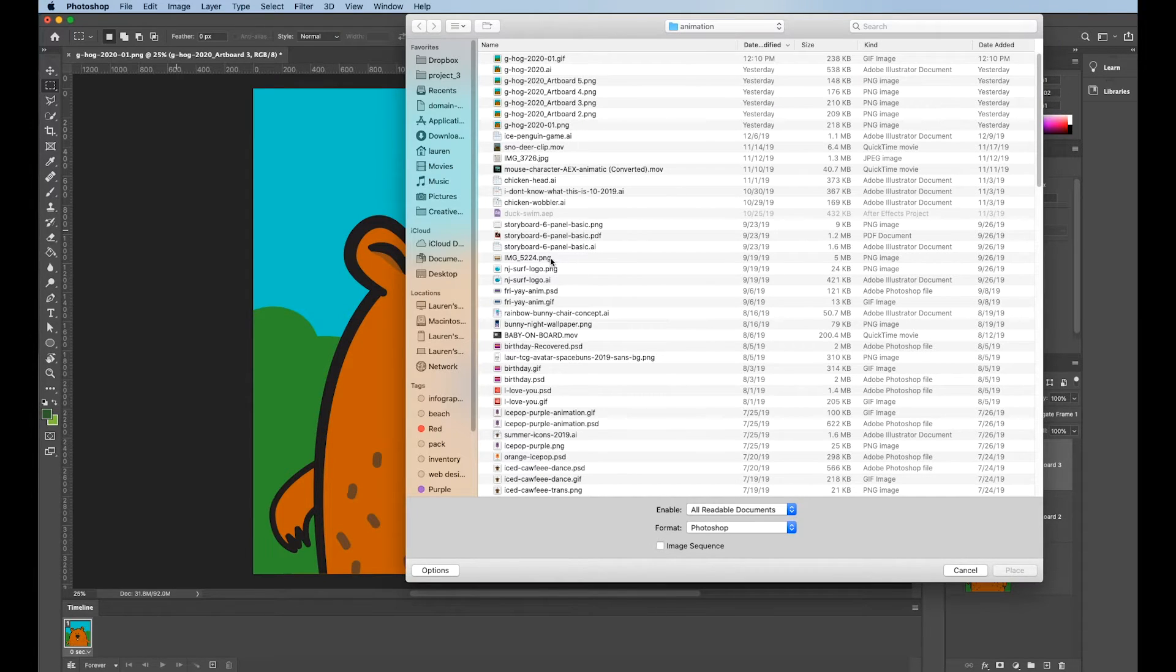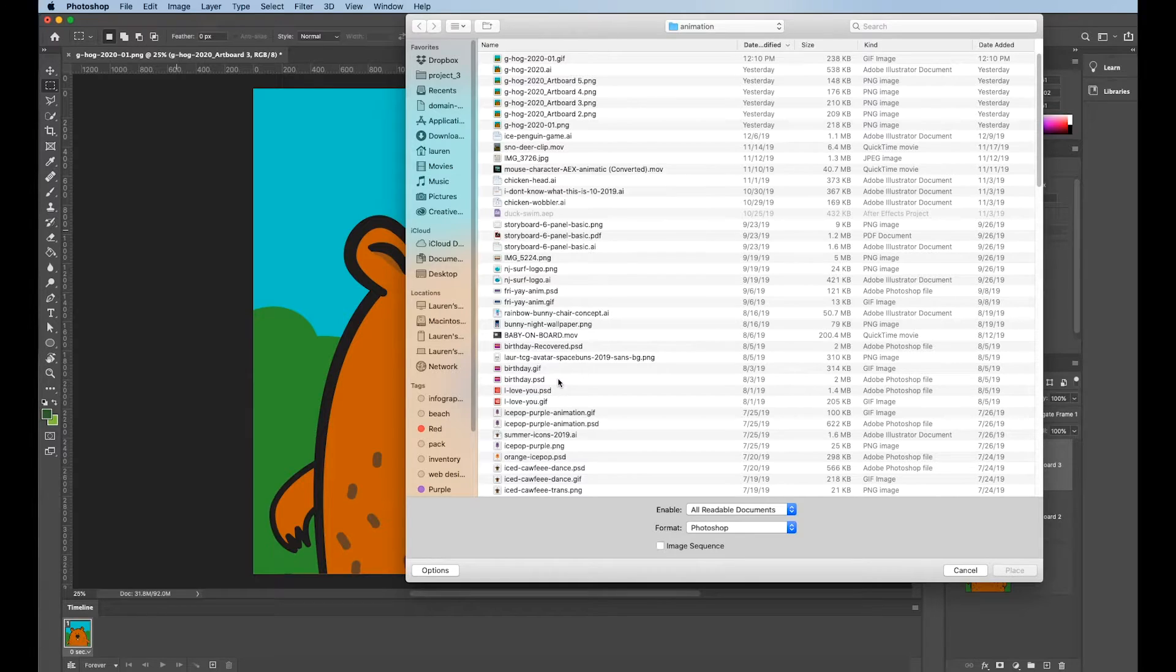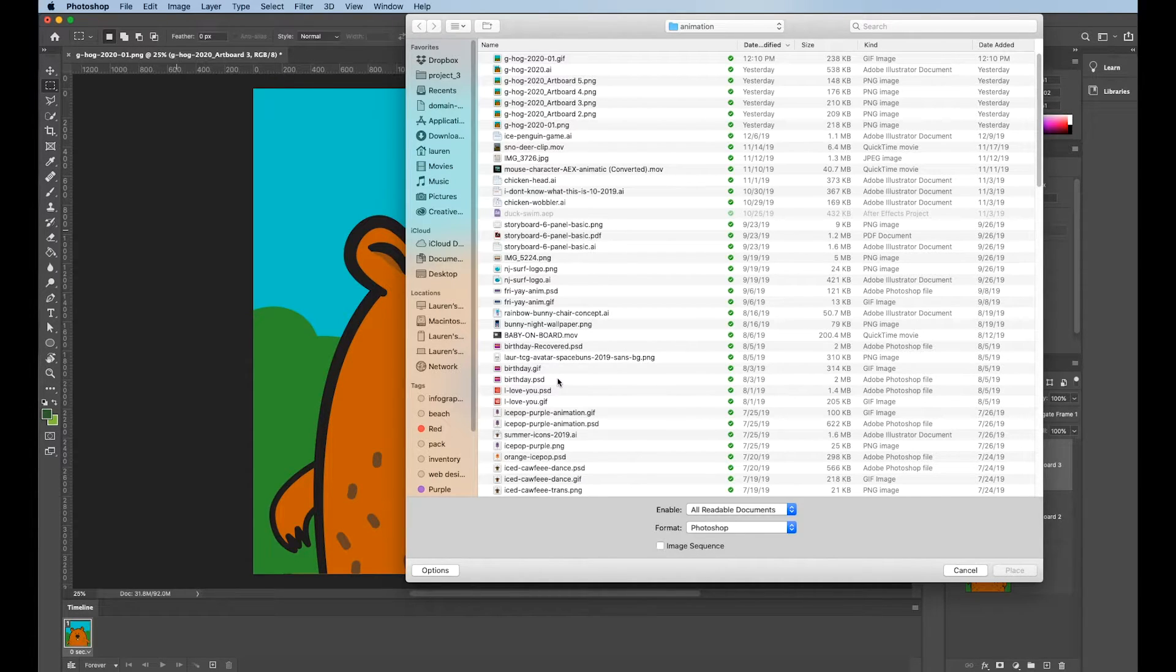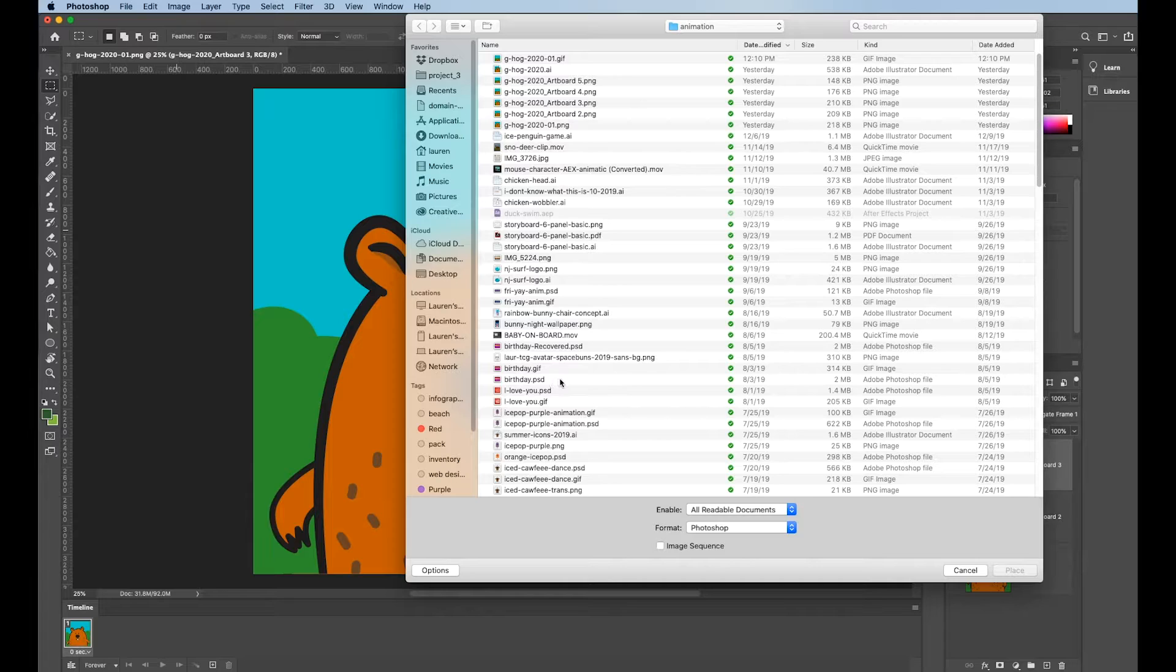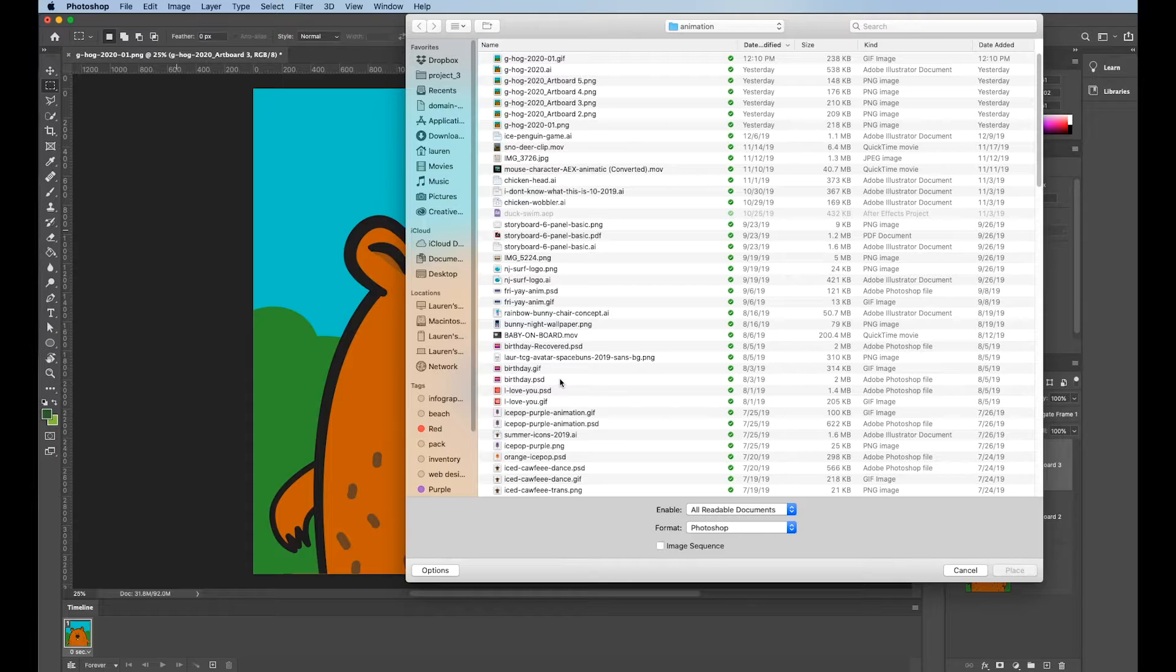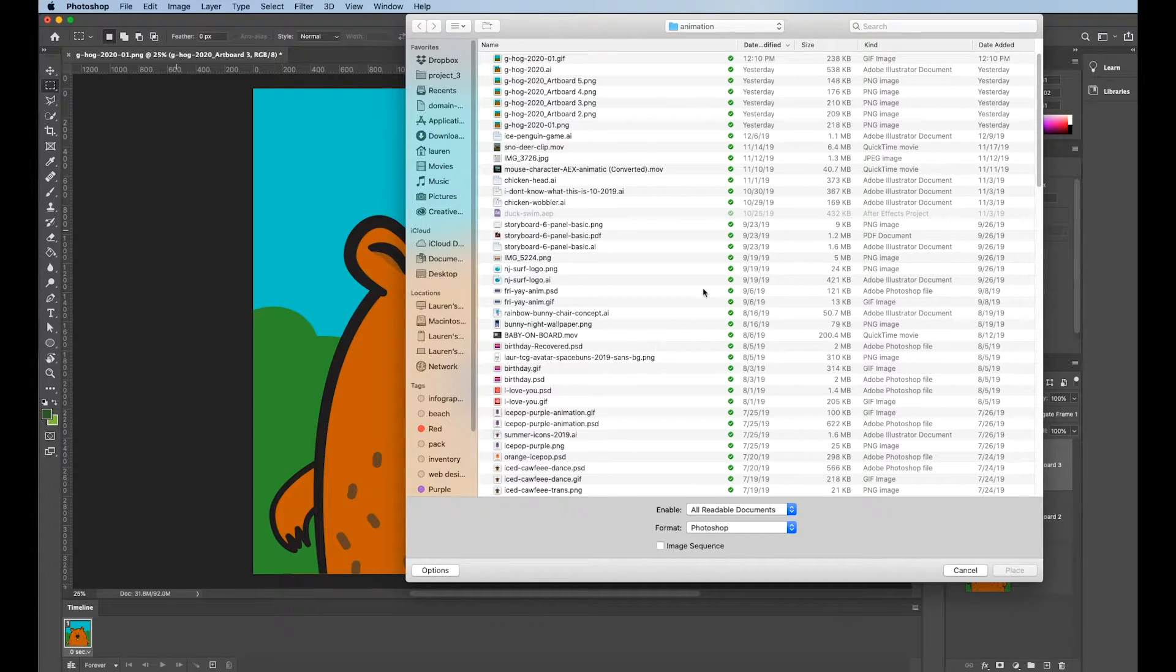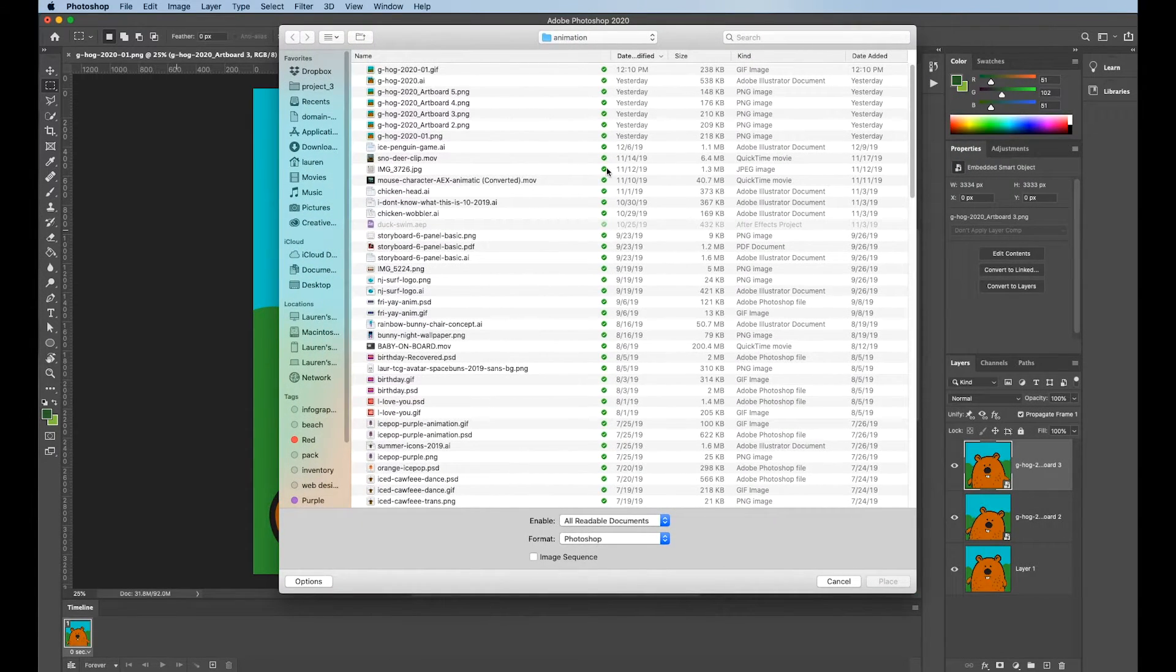I choose Embedded over Linked because Linked is dependent on Photoshop knowing where to find this on my computer or on my hard drive or on a flash drive. And since I open these things all over the place and I may not have all the files with me or may not have my flash drive with me or have access to all the things I have when I'm working right here, I just choose Place Embedded every time.